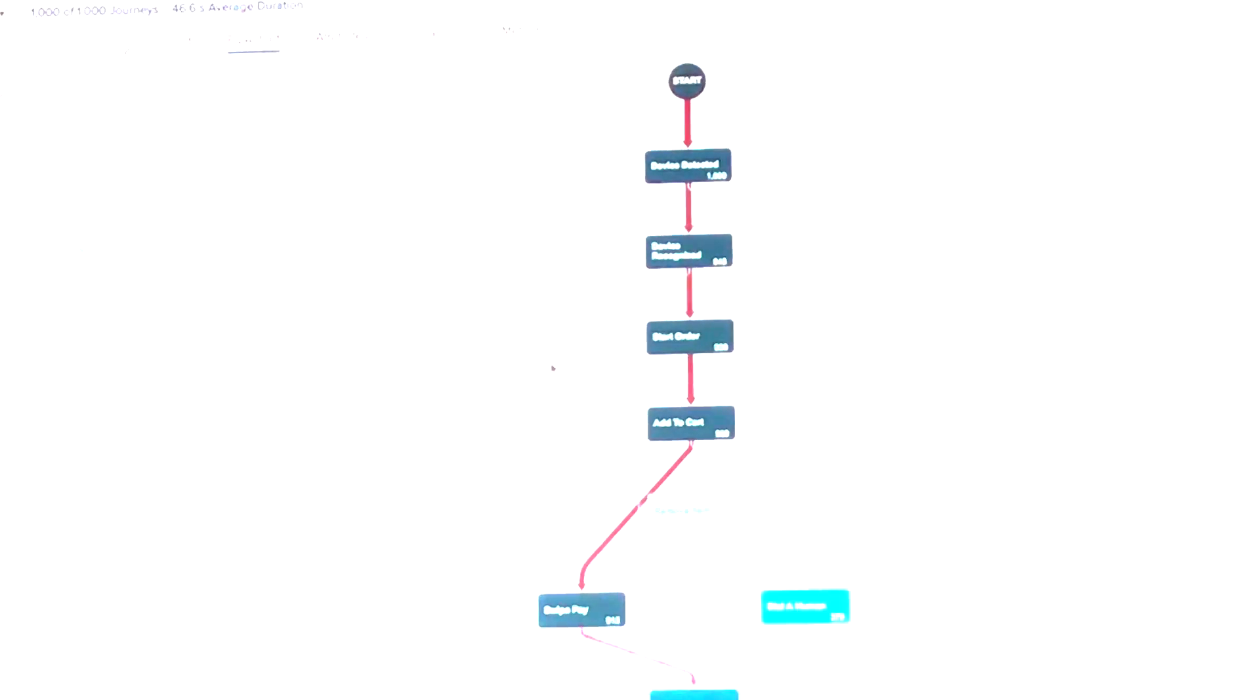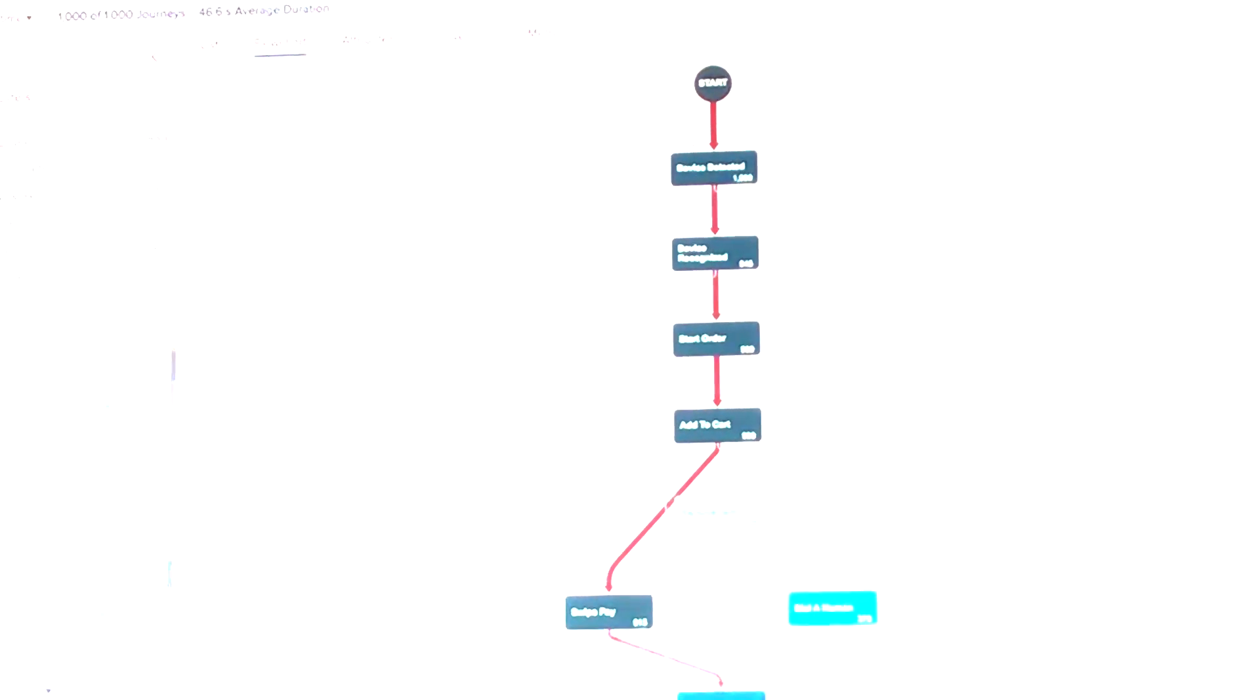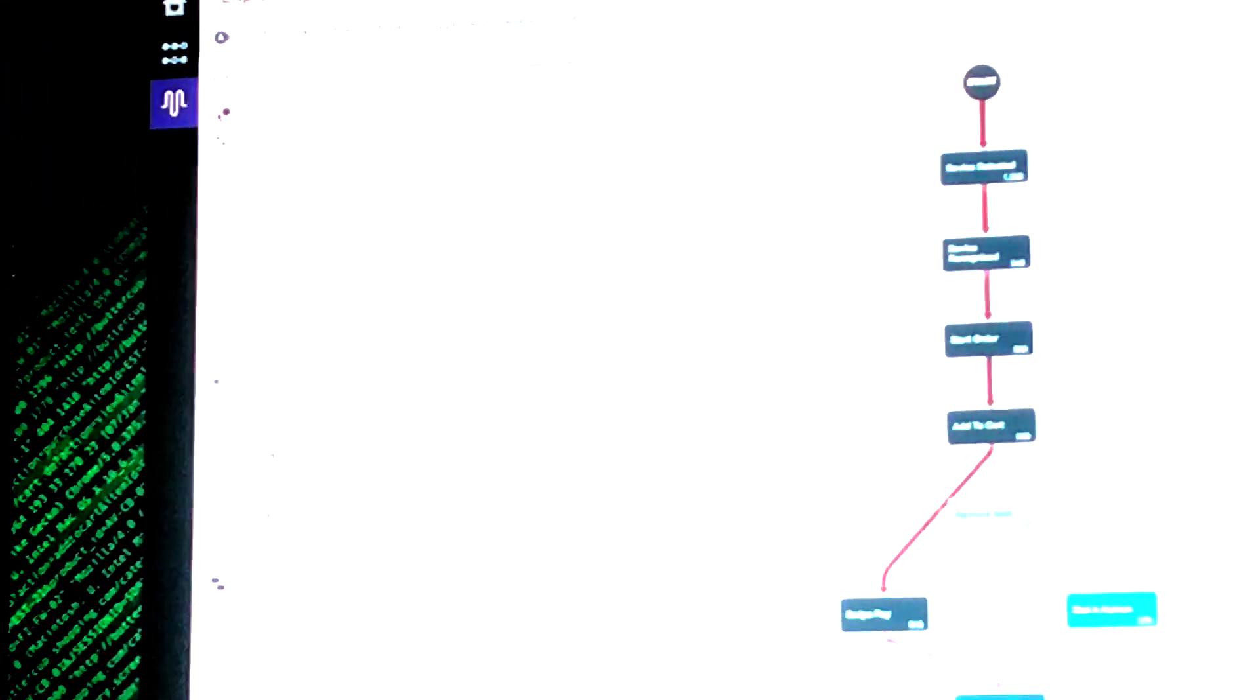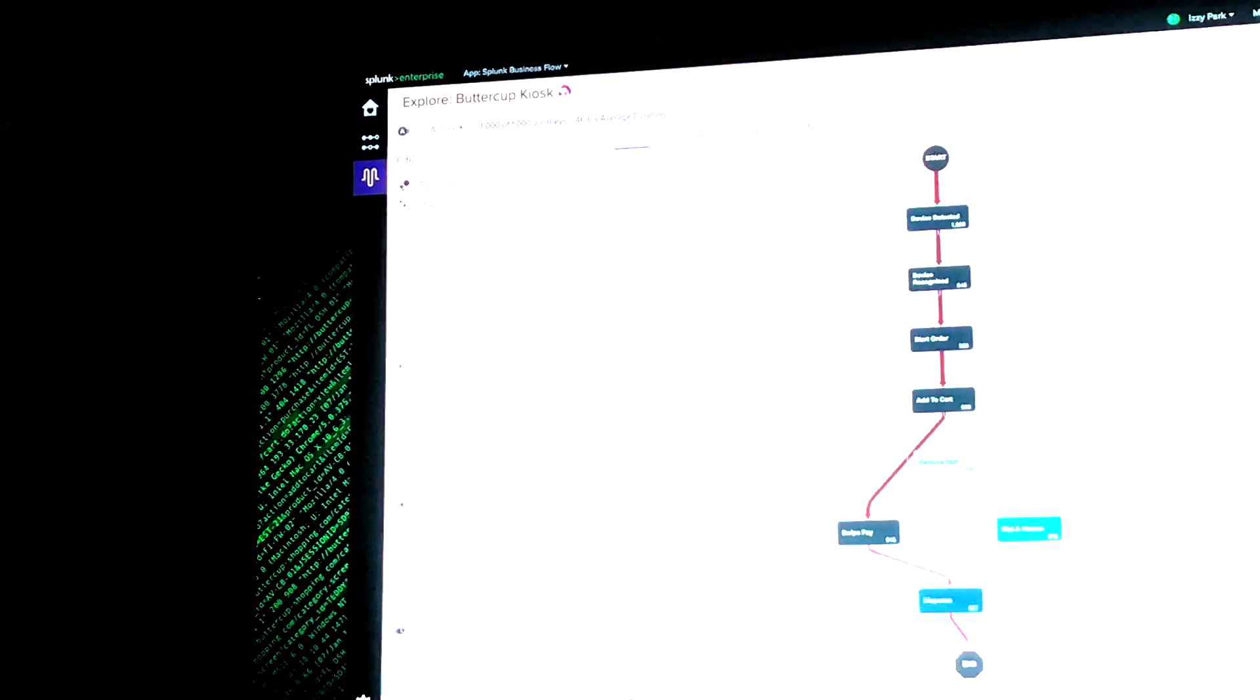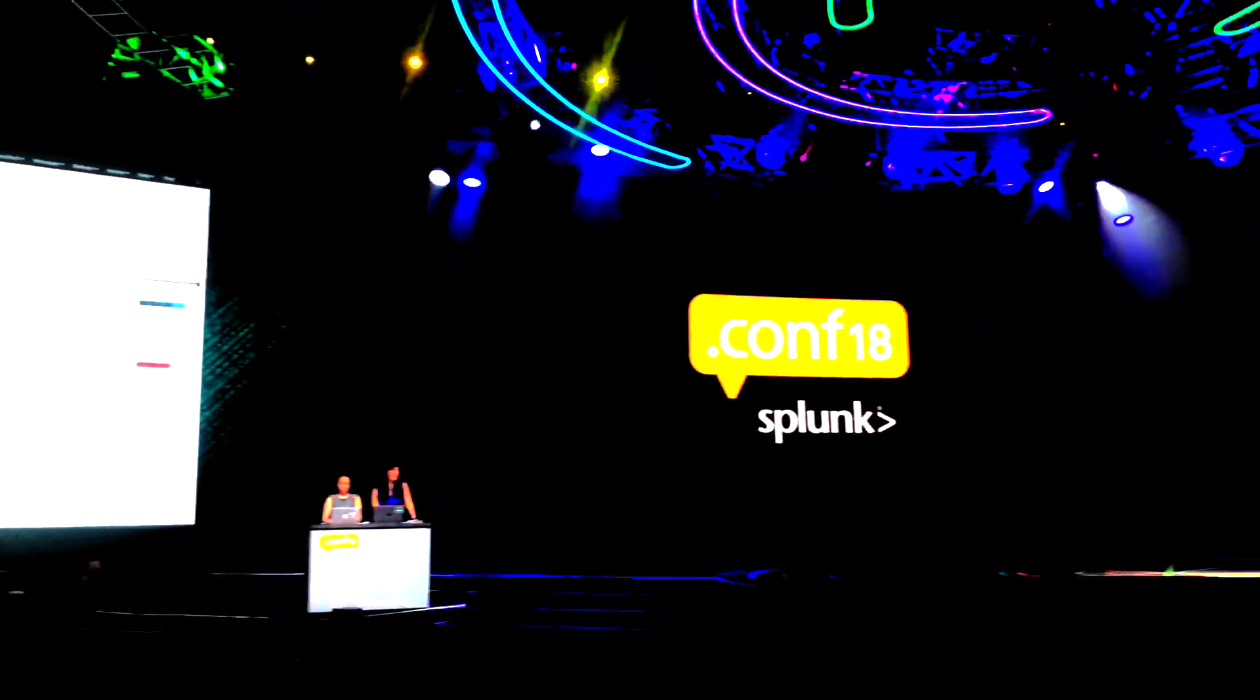If I didn't have Splunk business flow, I would still be sitting there, staring at a wall of text, eyes glazed over, trying to connect it to my business.